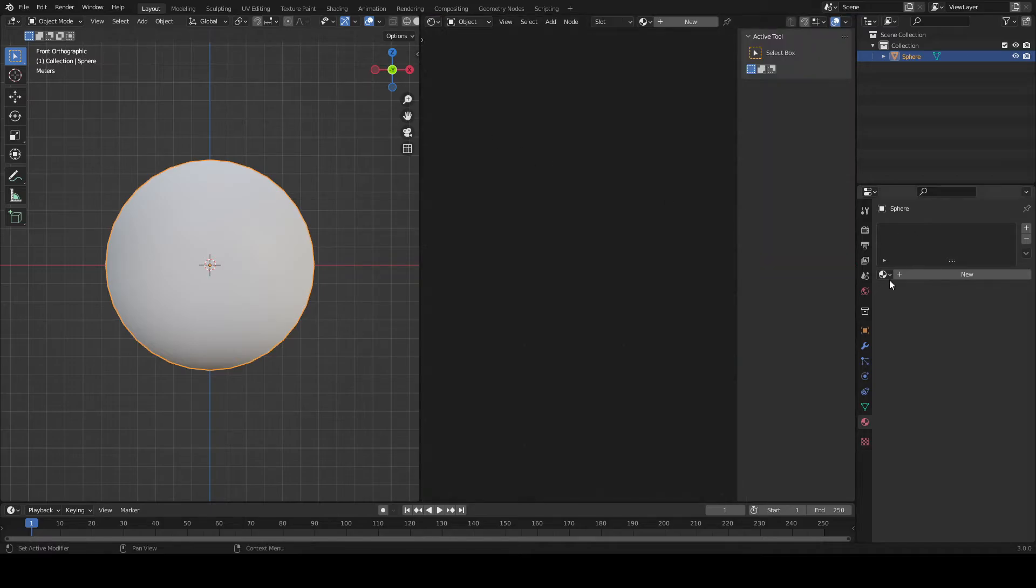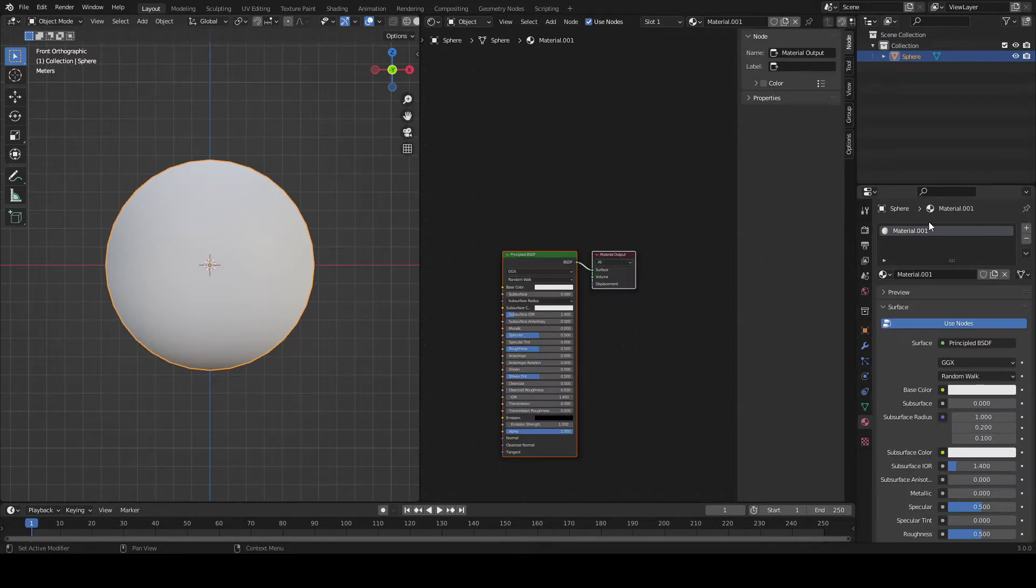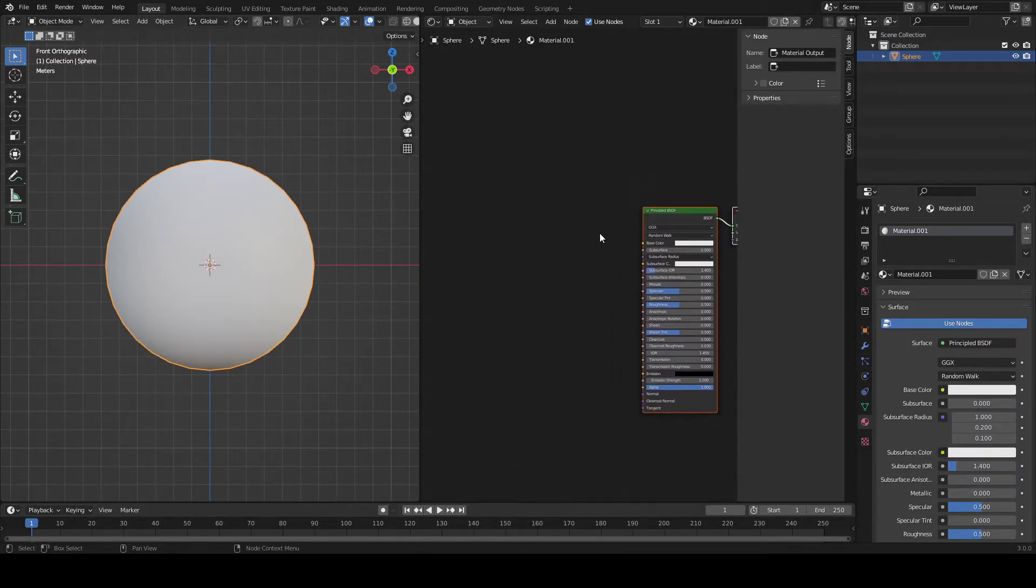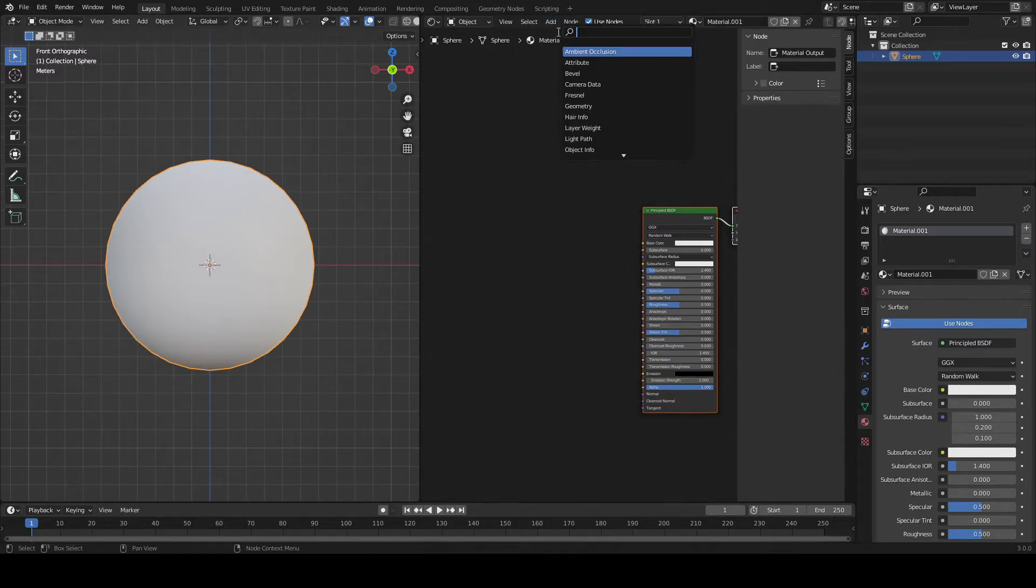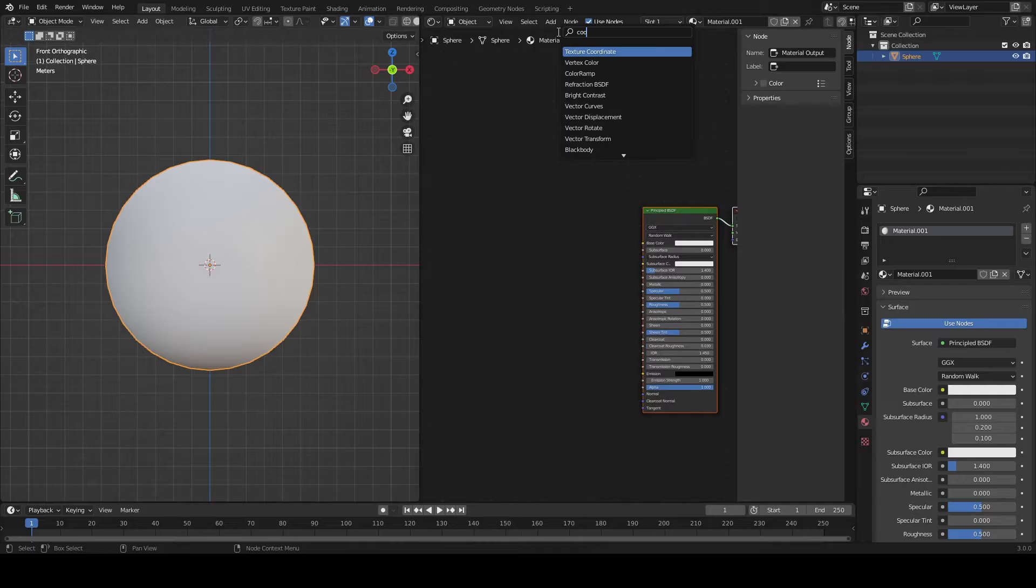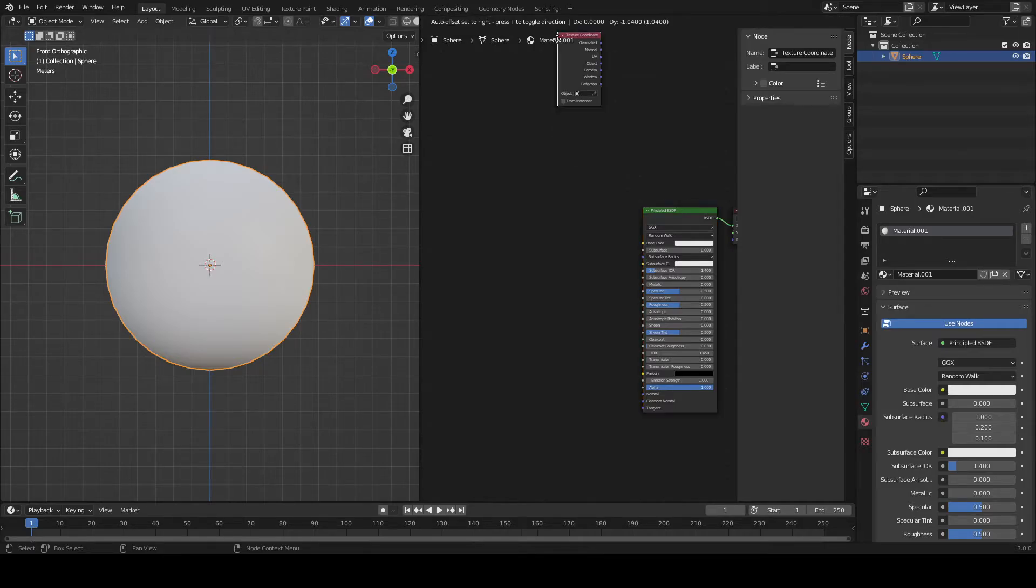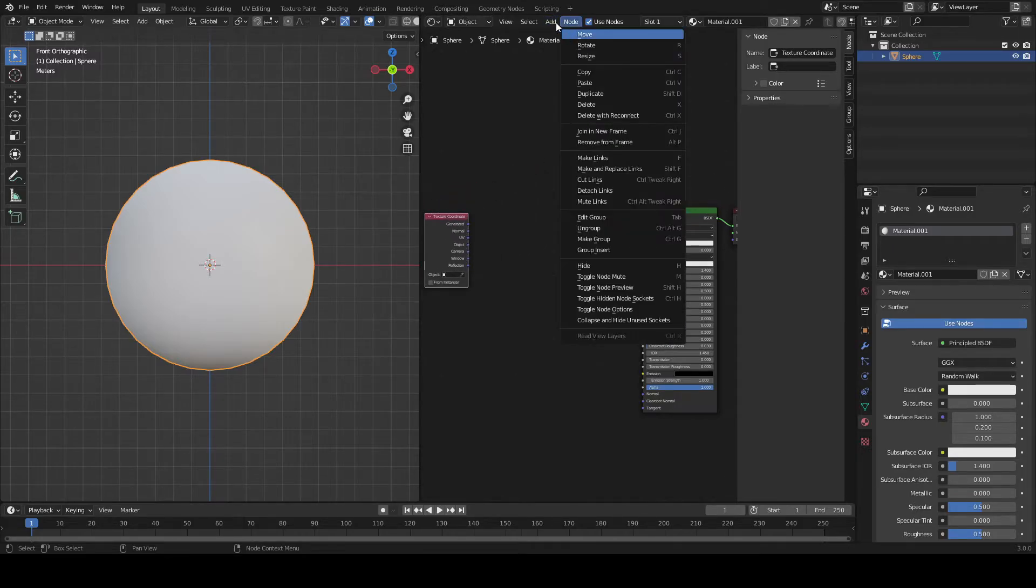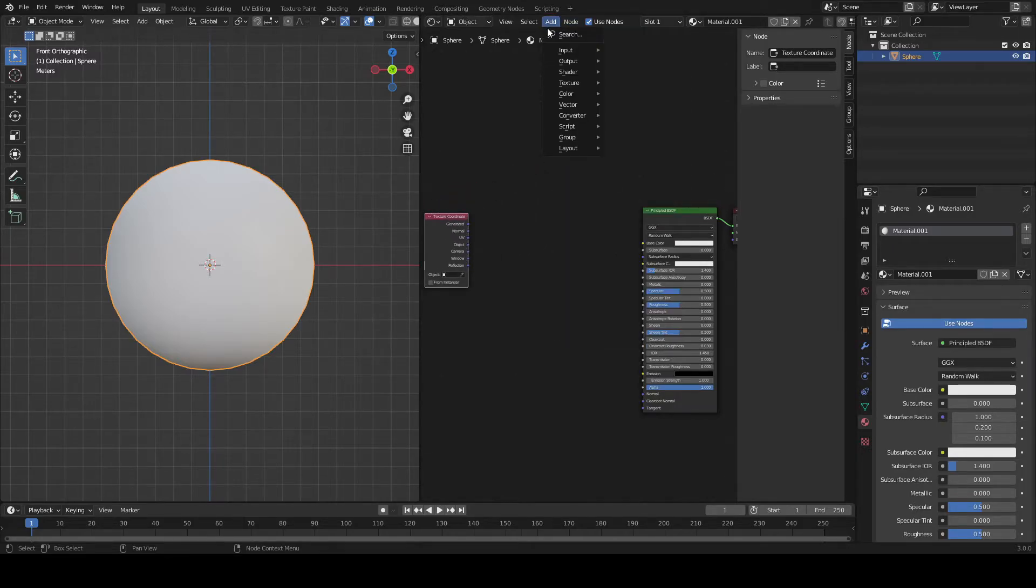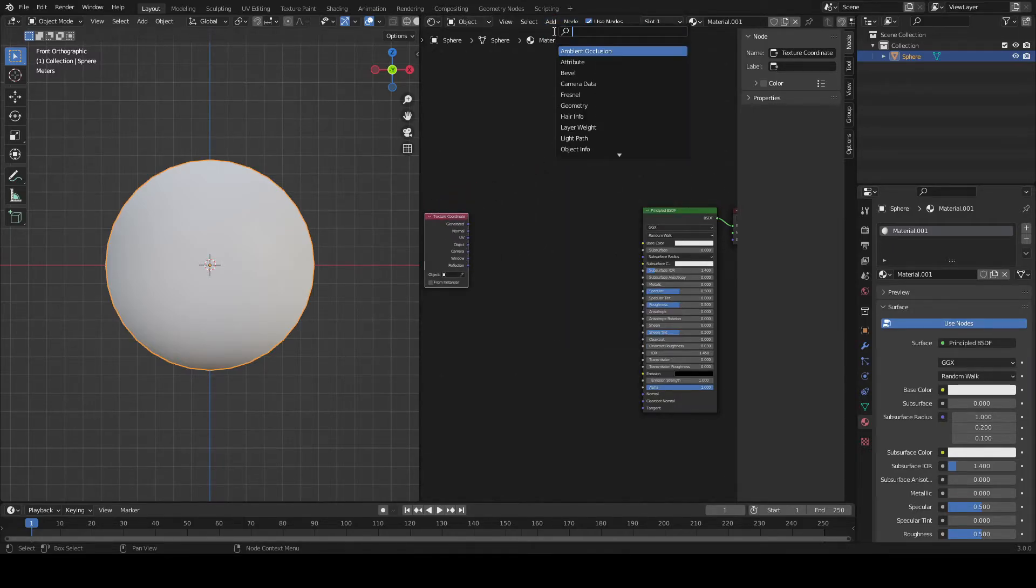And we're going to go on a shader editor here, and we're just going to make a new shader. Call it whatever you want. And we're going to grab our coordinate, texture coordinate specifically. This is a vector node, and you'll see what we do with that in just a second.